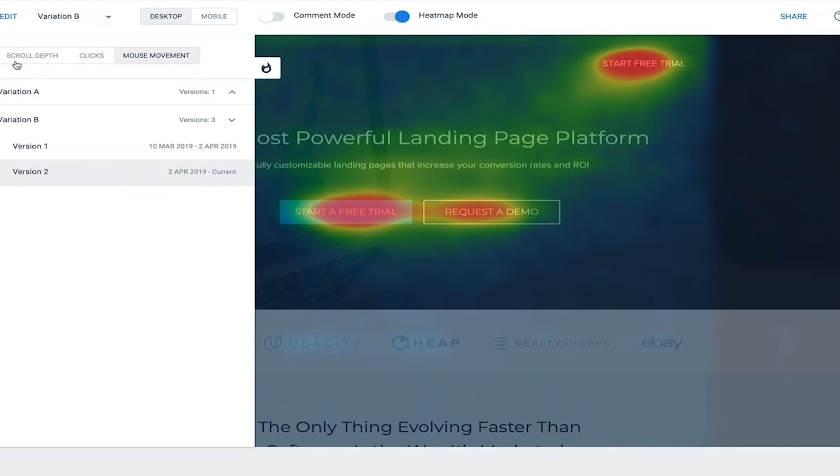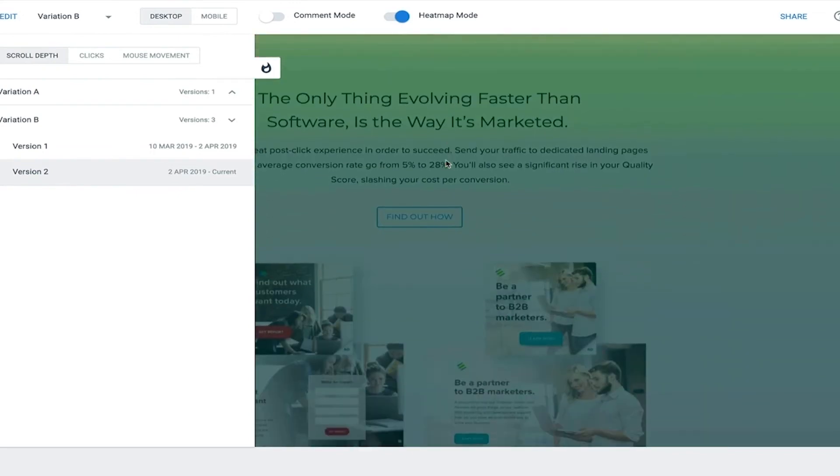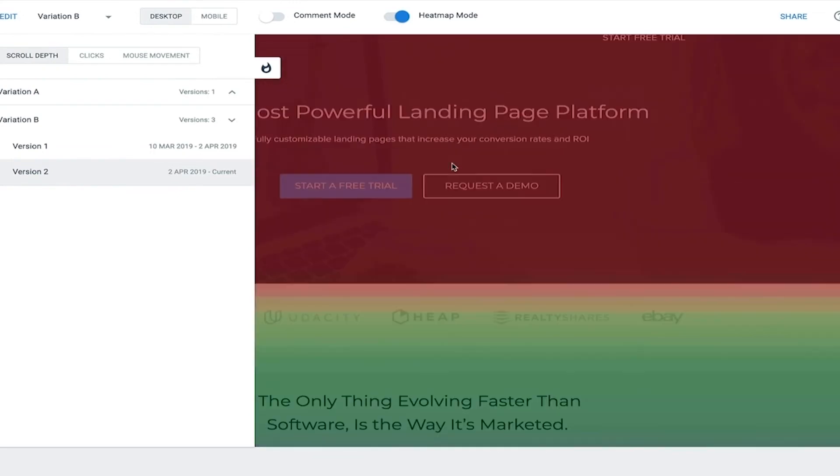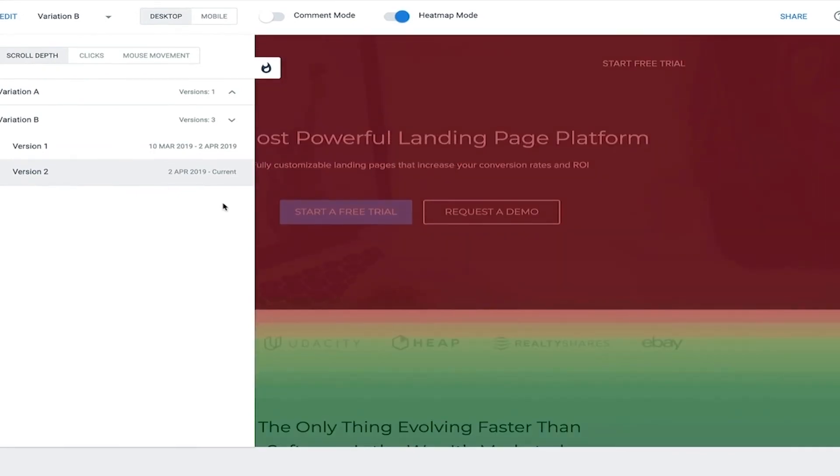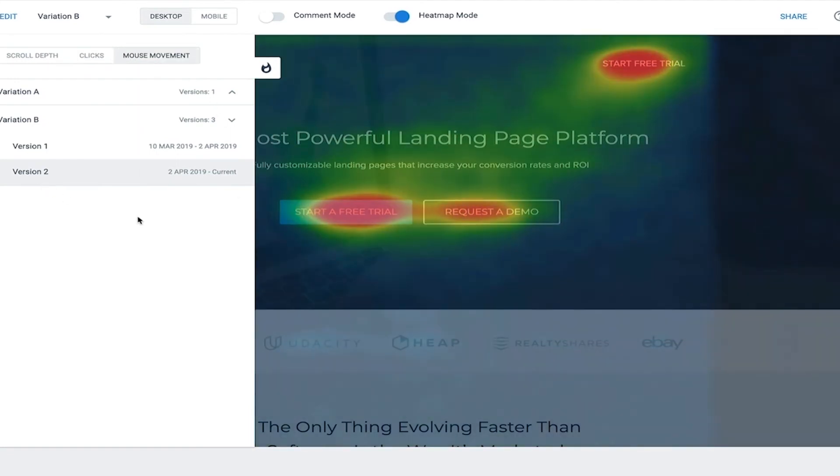Here, you can switch between three tracking metrics. The first is scroll depth. Scroll depth shows you how far down the page your visitors have traveled. Clicks show you which elements your visitors have clicked on. Mouse movement shows you where on your landing page the visitors spend the most time.